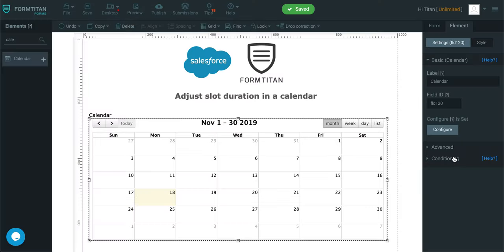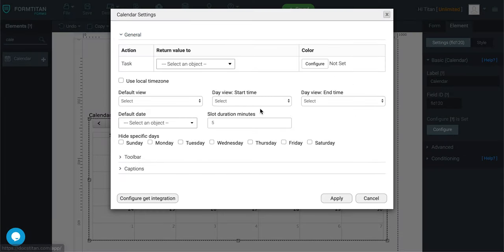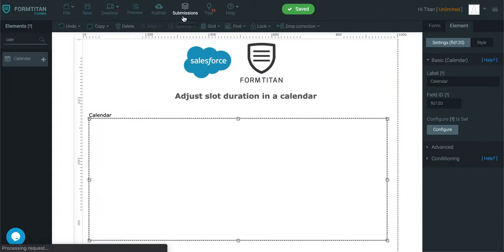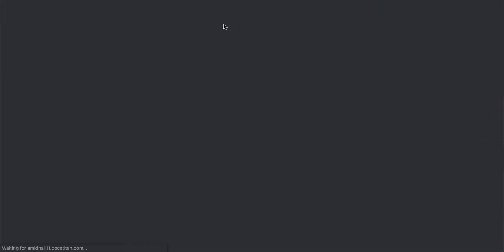And then we can even do something that's completely the opposite. We can say slot duration could be, let's say, 480. Okay. And then this will result in this.